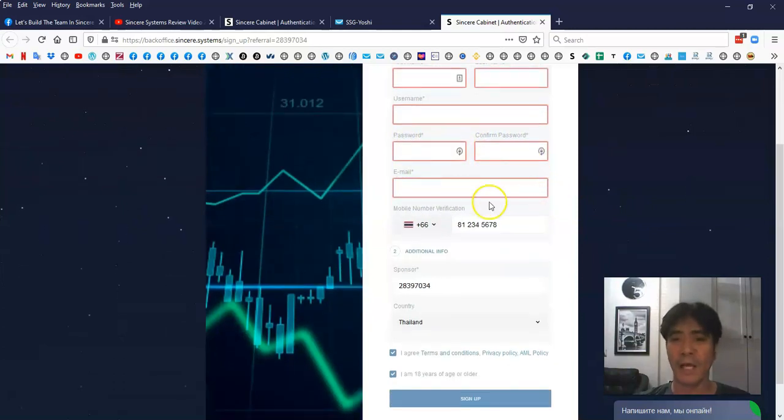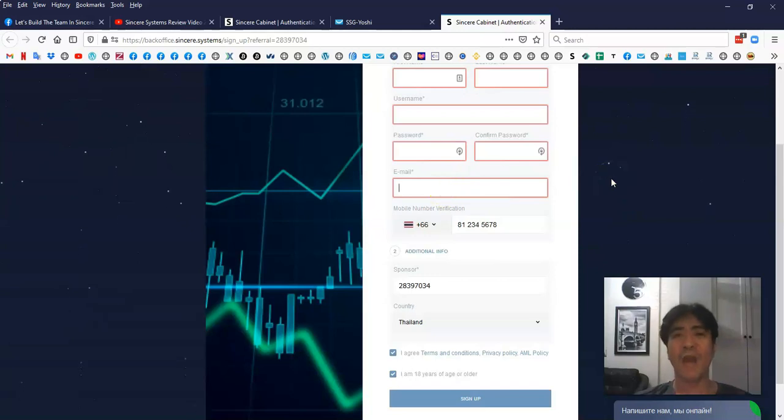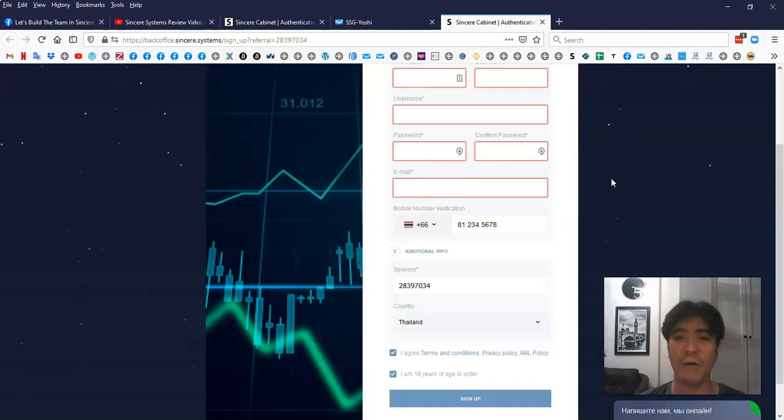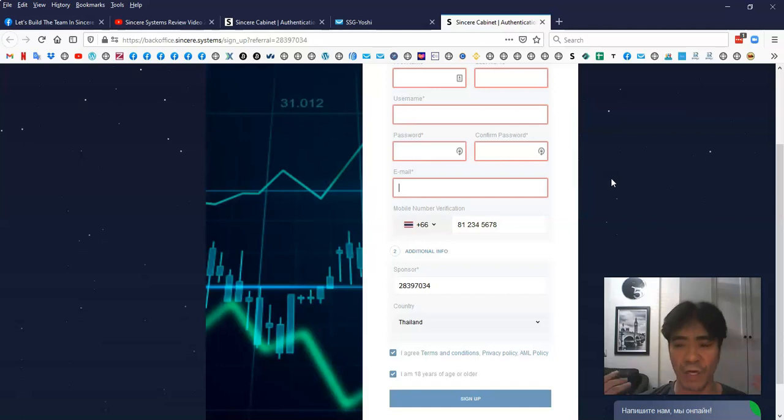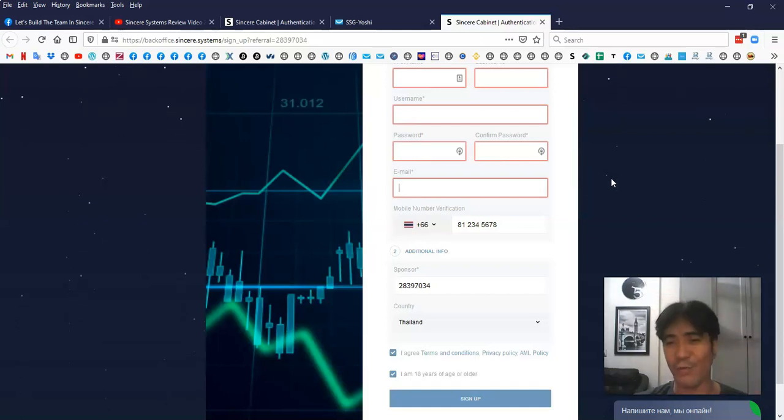After that, you type in your email address. You have to have the real email address, put it in here, because the system is going to send you the email, and you have to click that link to confirm your email. You have to verify your account. So if you put the wrong email, you can't do that.